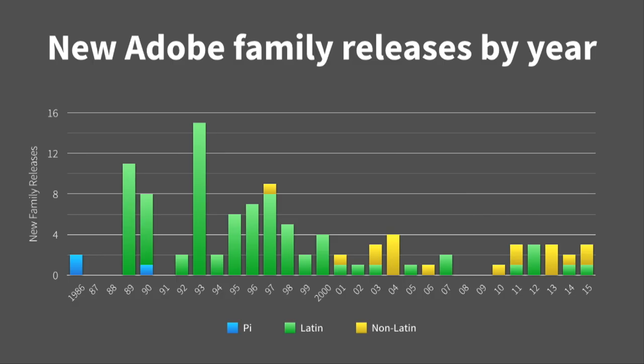So Adobe's first product was type. A lot of people don't realize that. And initially, we had a whole bunch of releases every year. This kind of leveled out around 1998. And recently, we've been doing a lot more non-Latins than Latins. Miguel and I were kind of wondering, well, why is that? And if you look at 08-09 there, it wasn't a very productive year.